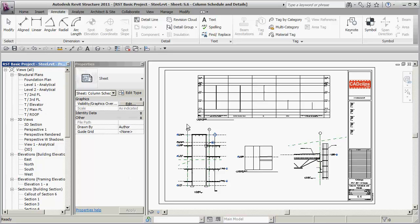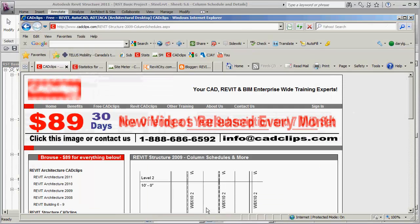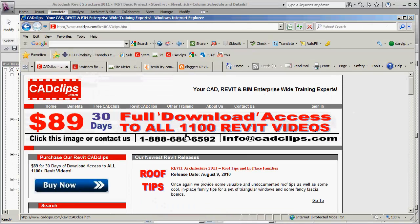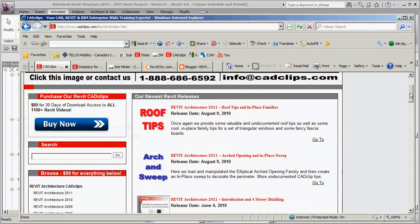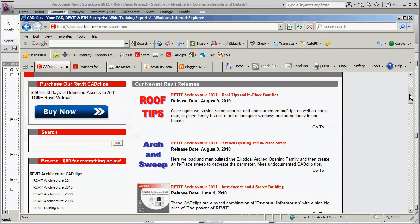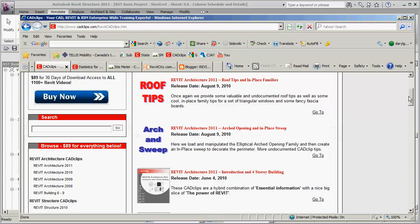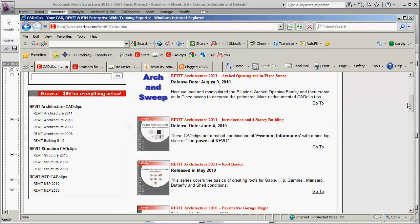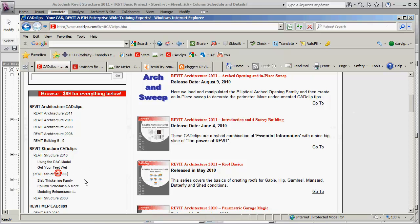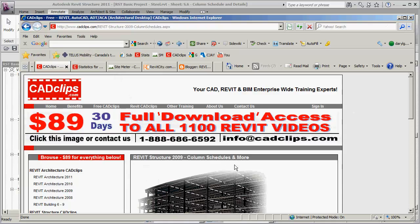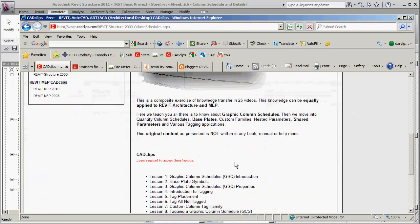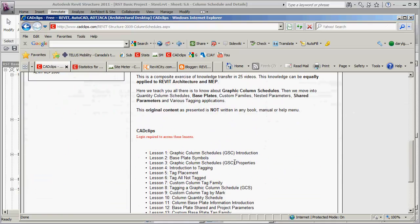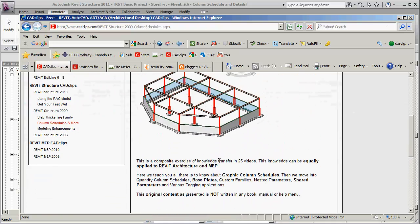We also encourage you heavily to go to our web page here. Although we don't cover everything to do with Revit Structure in this particular series, there are lots of videos that we have from different versions of Revit.